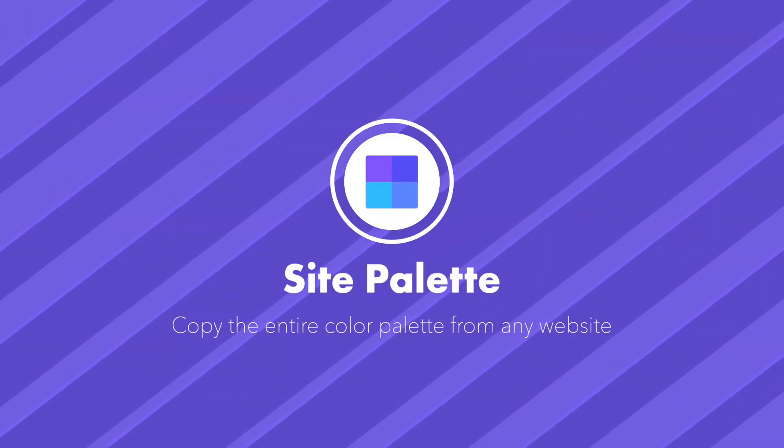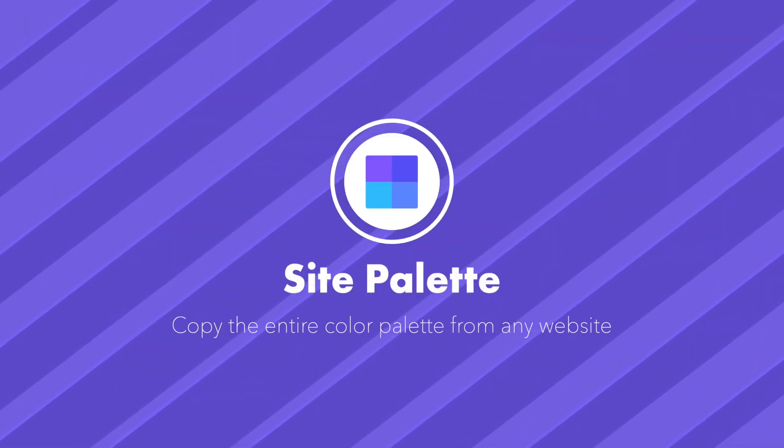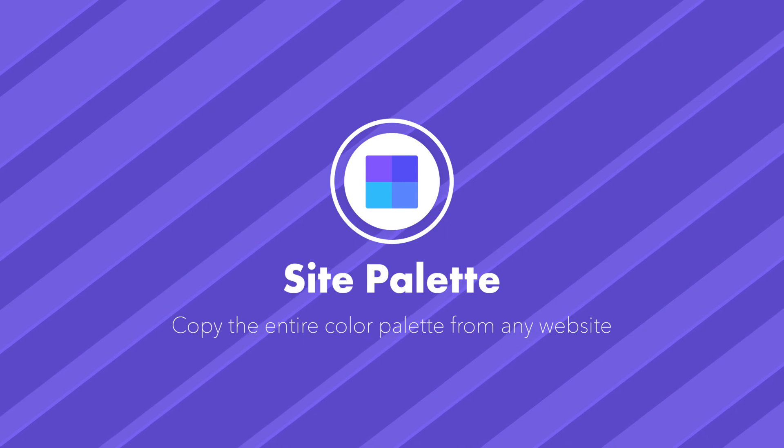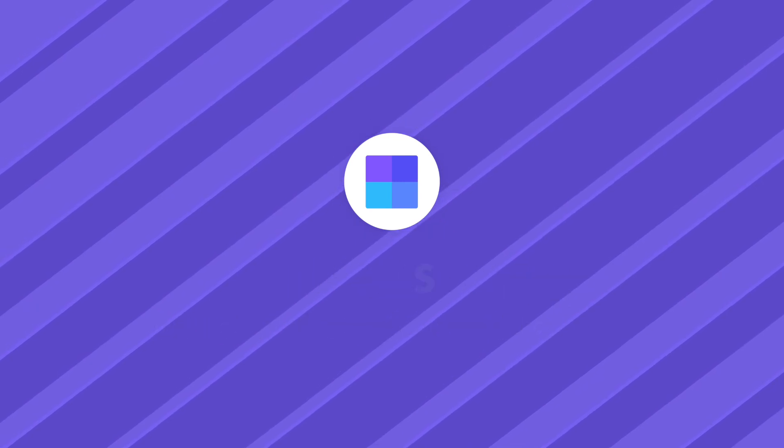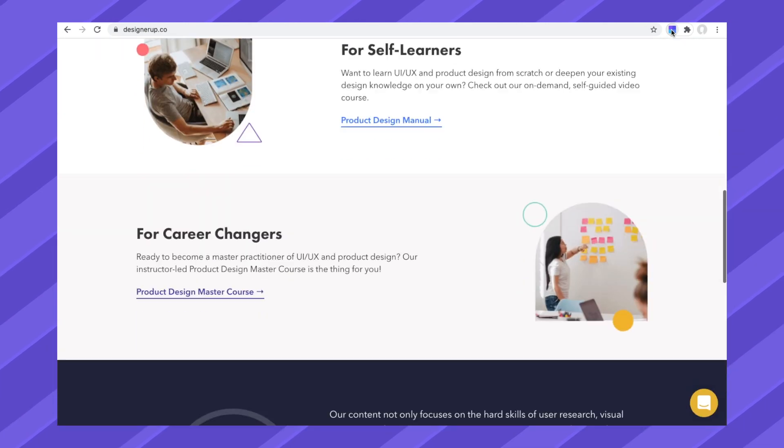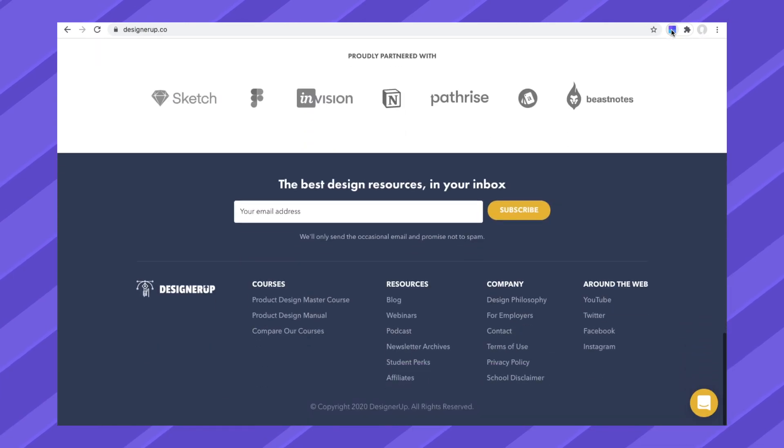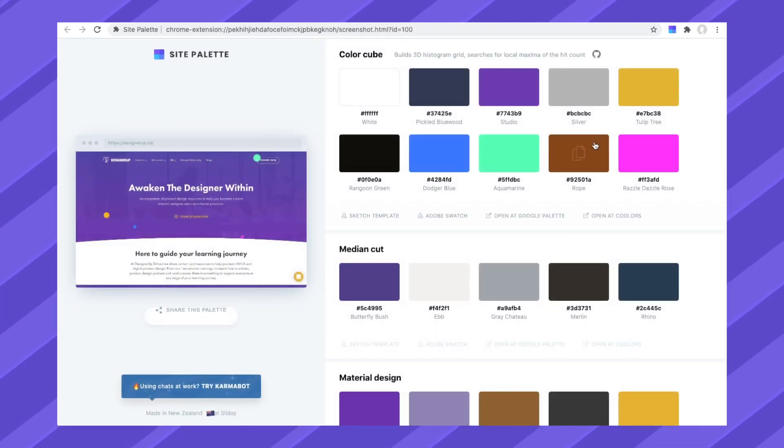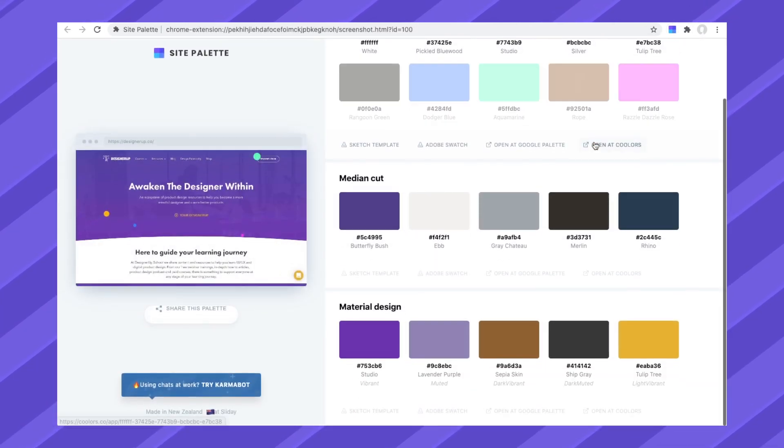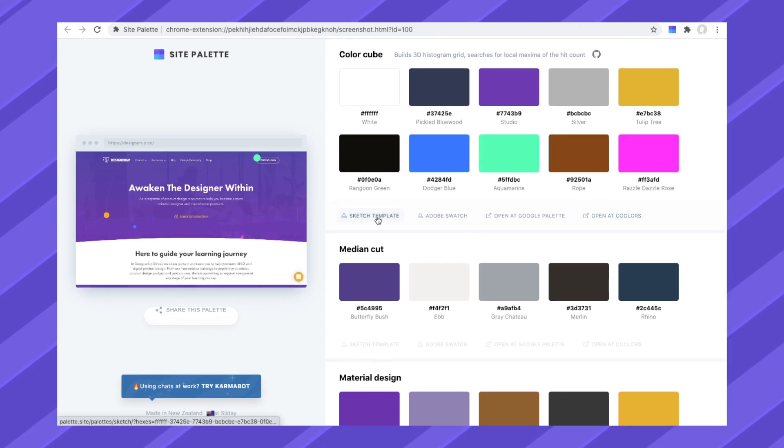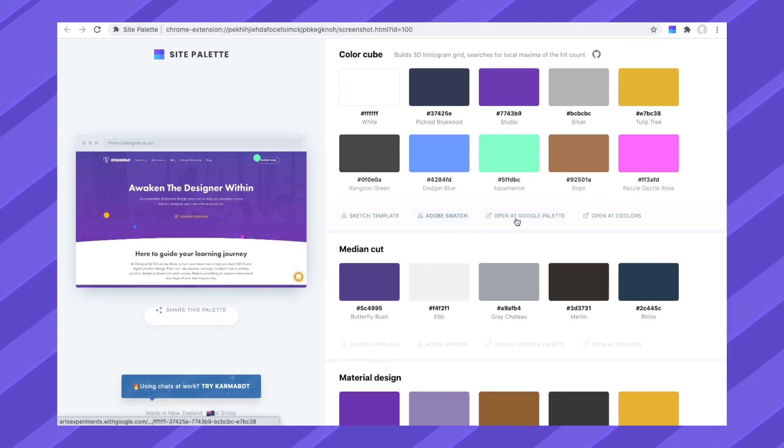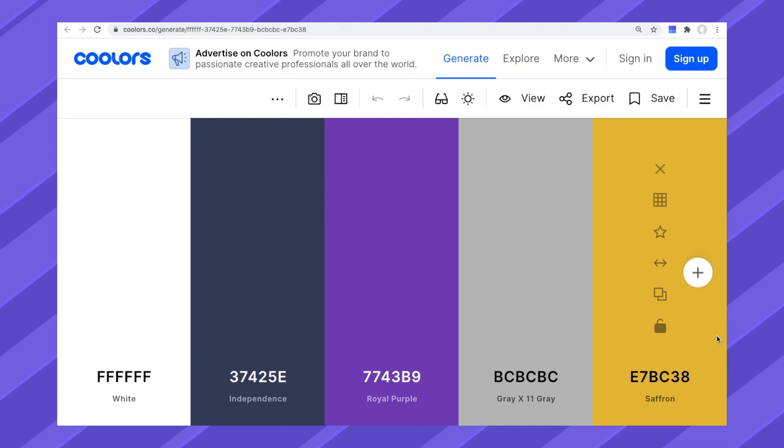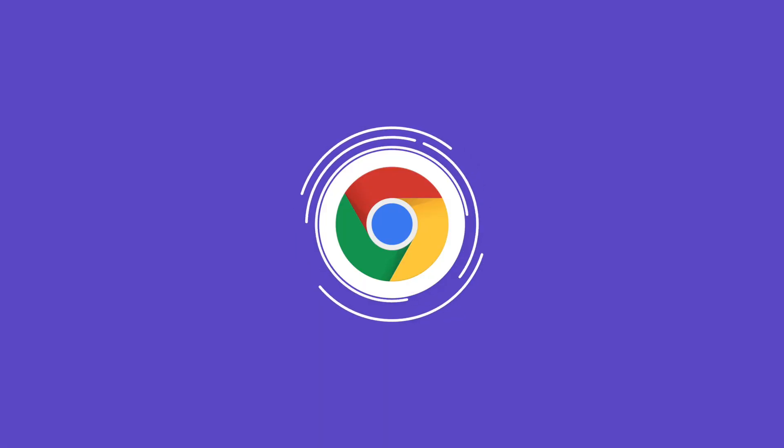And finally, site palette. Copy the entire color palette from a website and import the swatches into Sketch, Adobe, Google, or Colors. Click on the site palette icon, wait for it to run through the website, and view the scraped color palette. You can then download the source file or view it in Google Palettes or in Colors. And that's it!